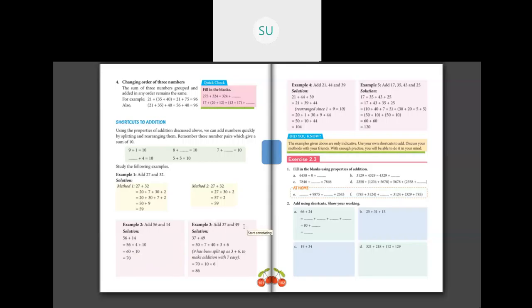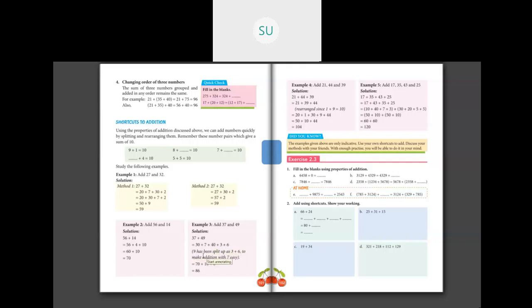Example 3: add 37 and 49. When you add 7 and 9 you need to regroup. Instead of doing that, split the 9 as 3 plus 6 — because 3 is the number pair to 7 to make 10. So we have 30 plus 7 plus 40 plus 3 plus 6. Adding: 30 plus 40 is 70, and 7 plus 3 is 10, then plus 6. So 70 plus 10 is 80, and plus 6 is 86.